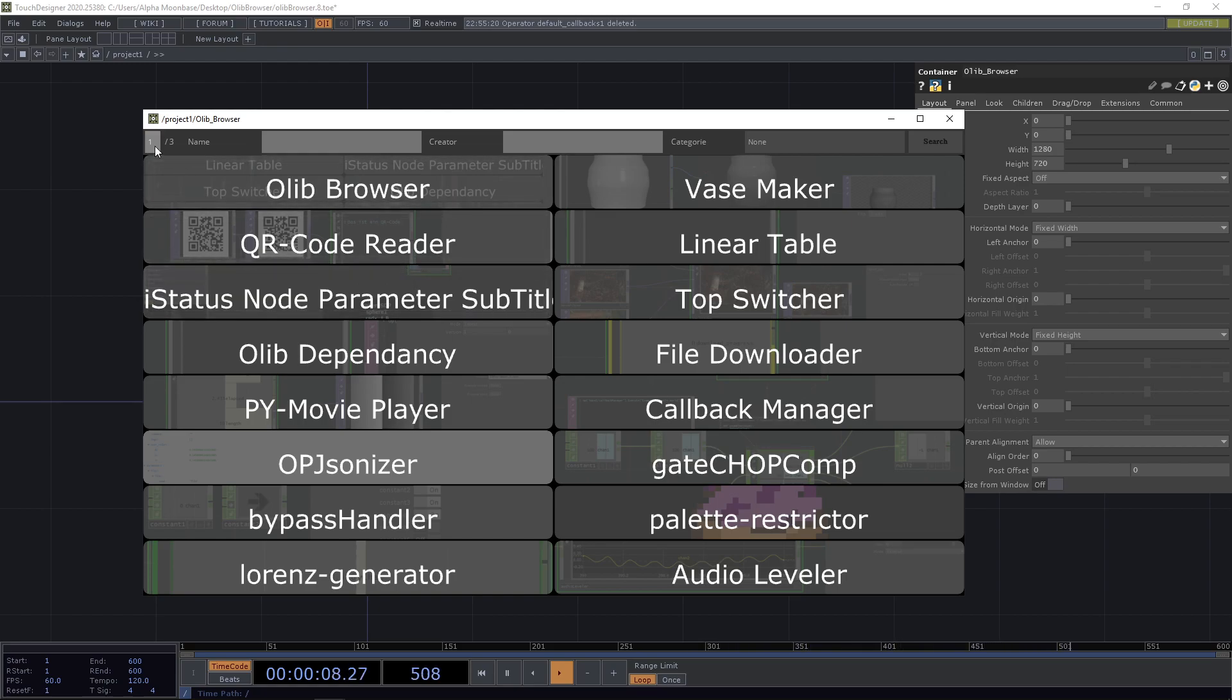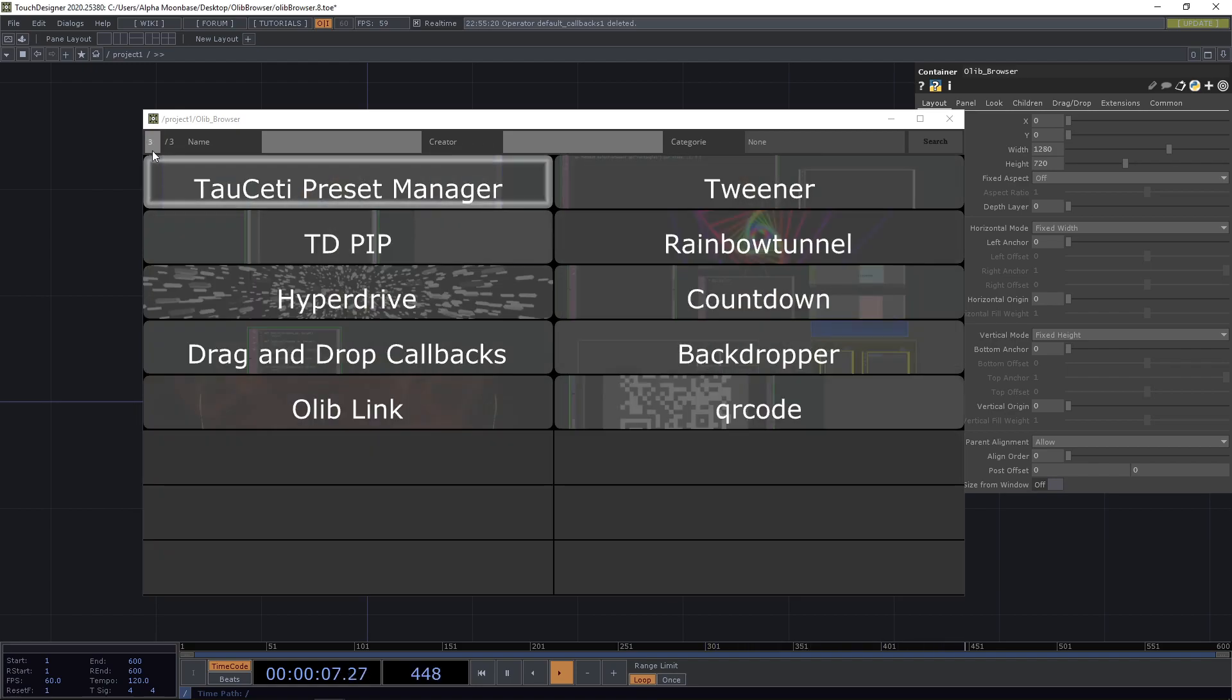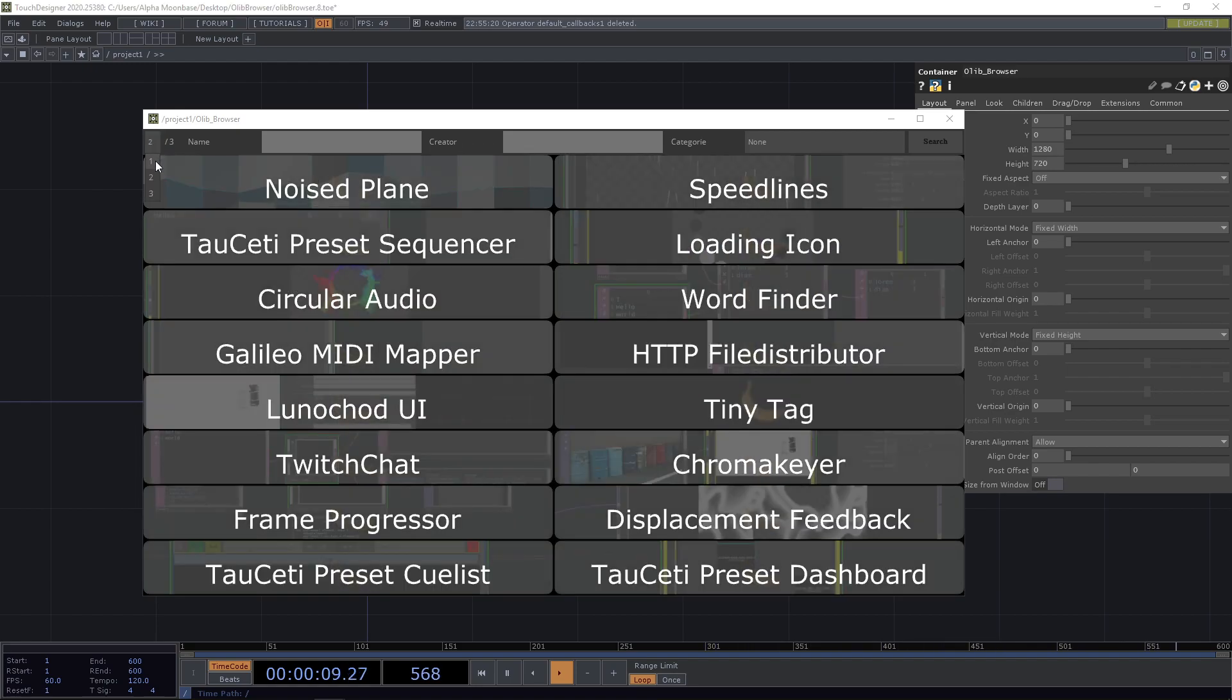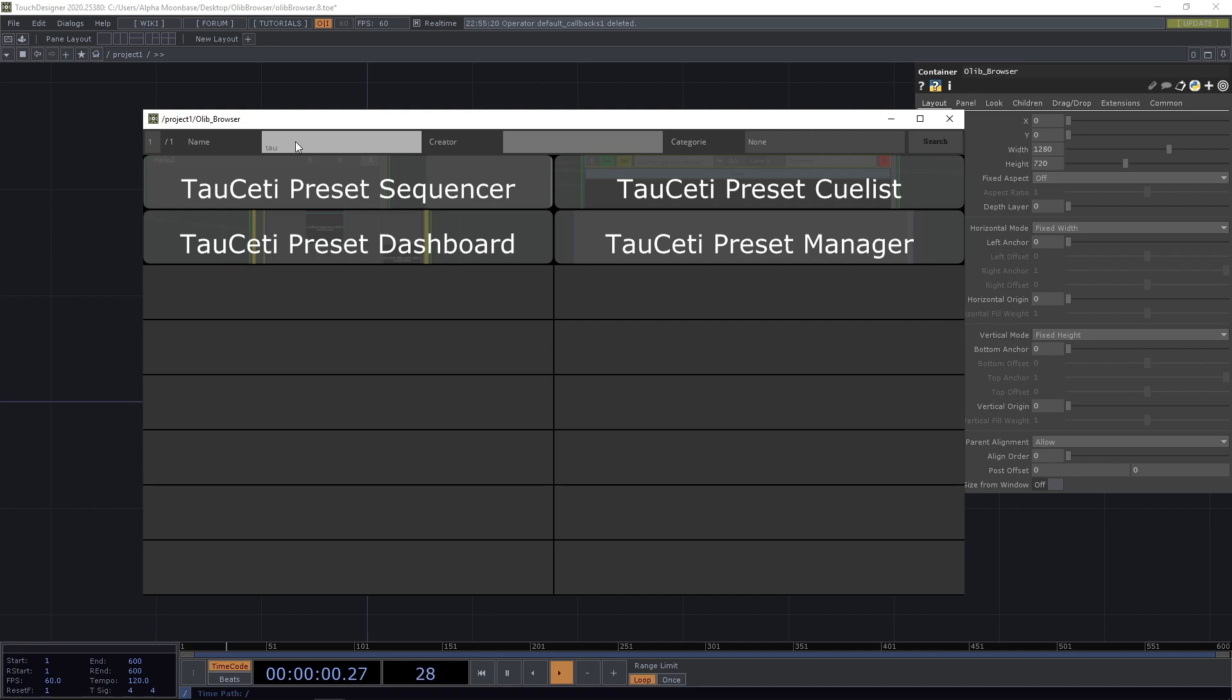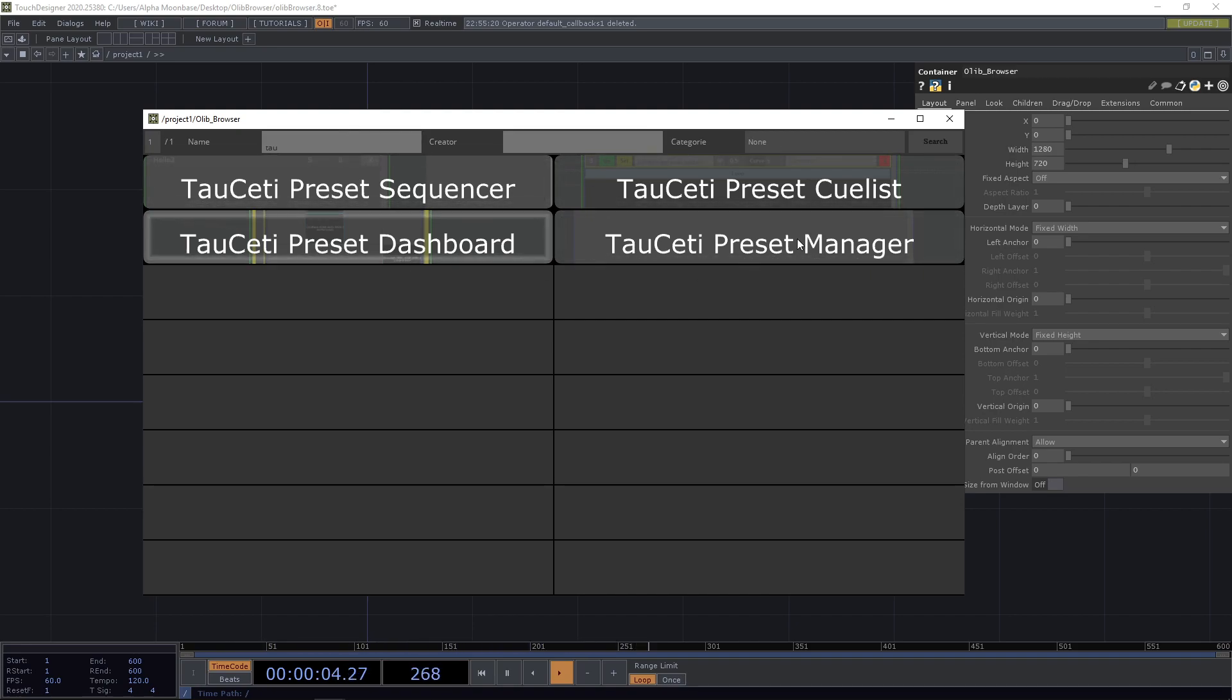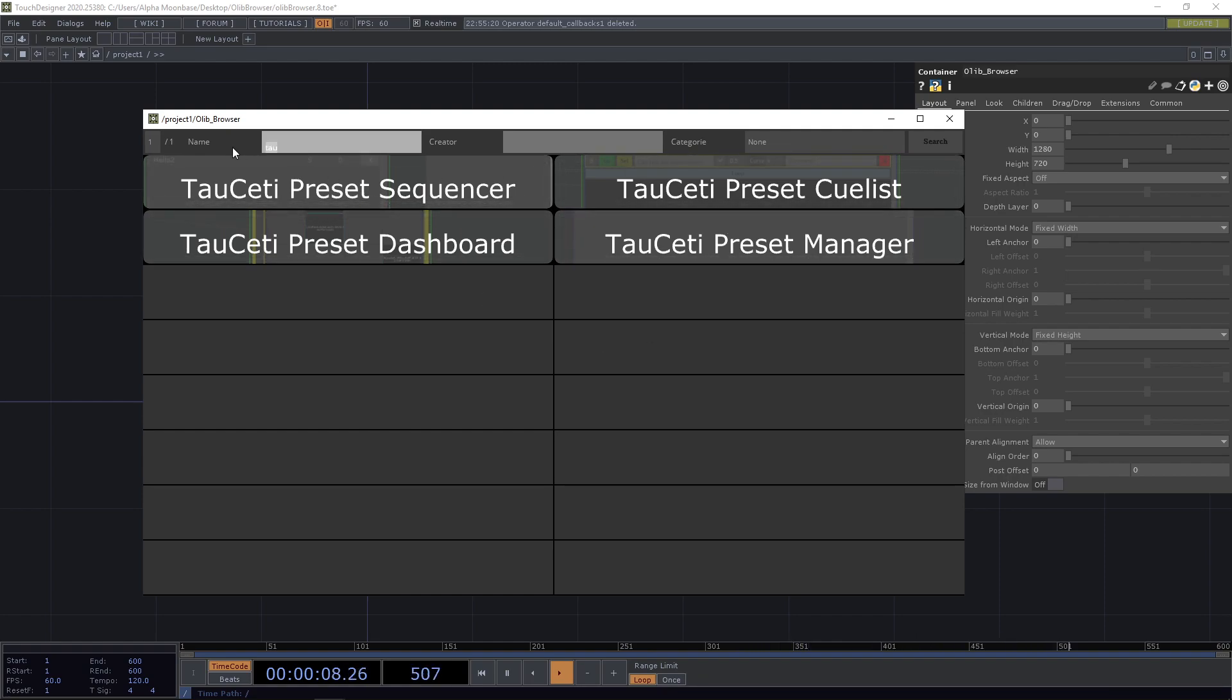So let's go from top to bottom. This is the search bar and on the left you have the pages so we can go through the different pages, then we have the search bar for the names. For example, if I'm looking for the Tau city components I can just write in Tau and press enter and get the Tau city components.